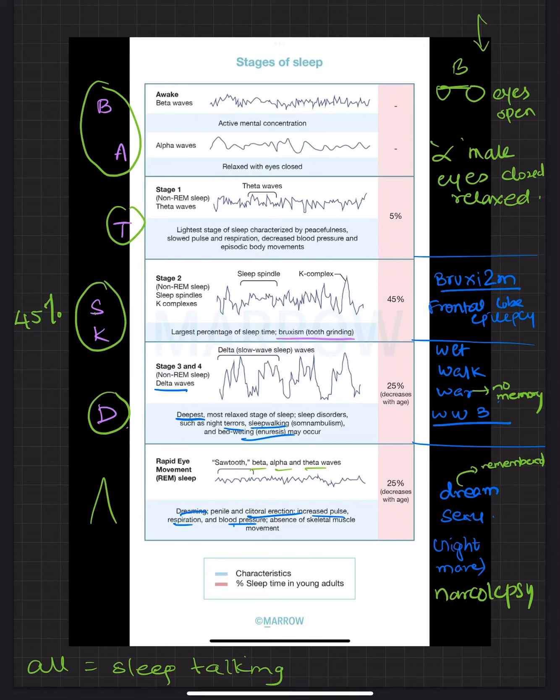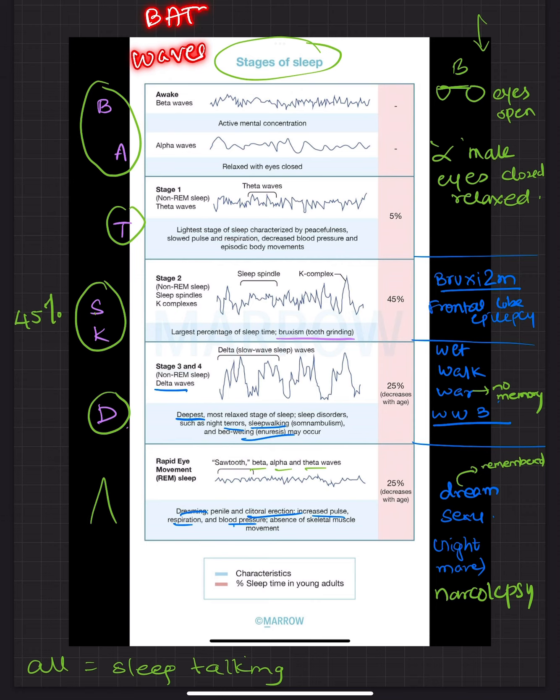So let's talk about stages of sleep. The first thing to remember are all the waves which are seen in sleep. For that you need to remember the mnemonic BATSKD.